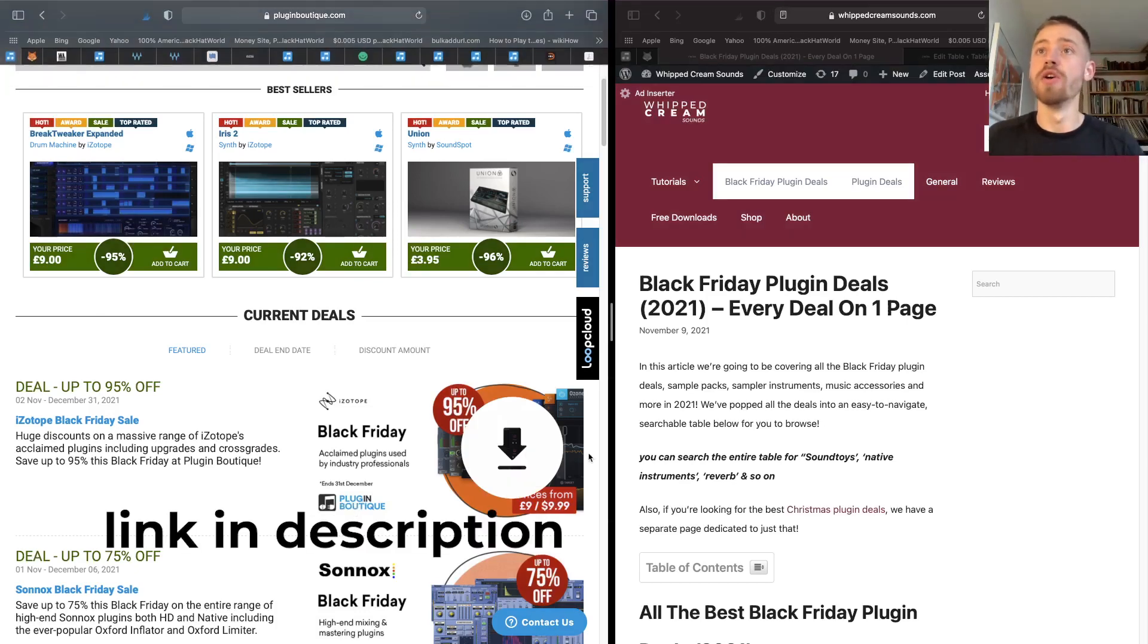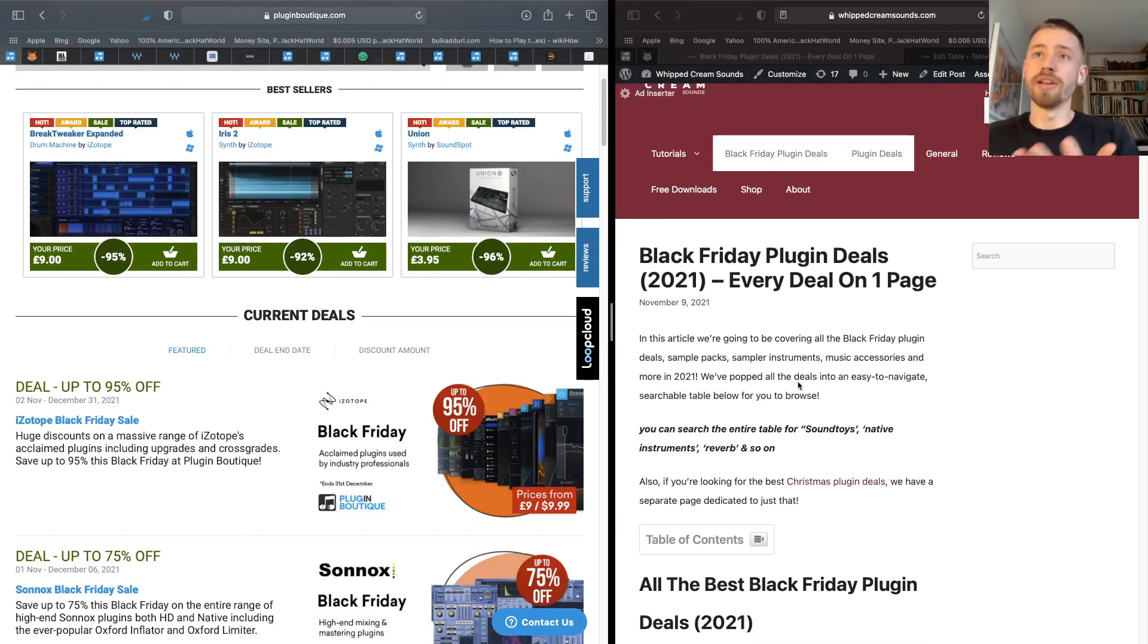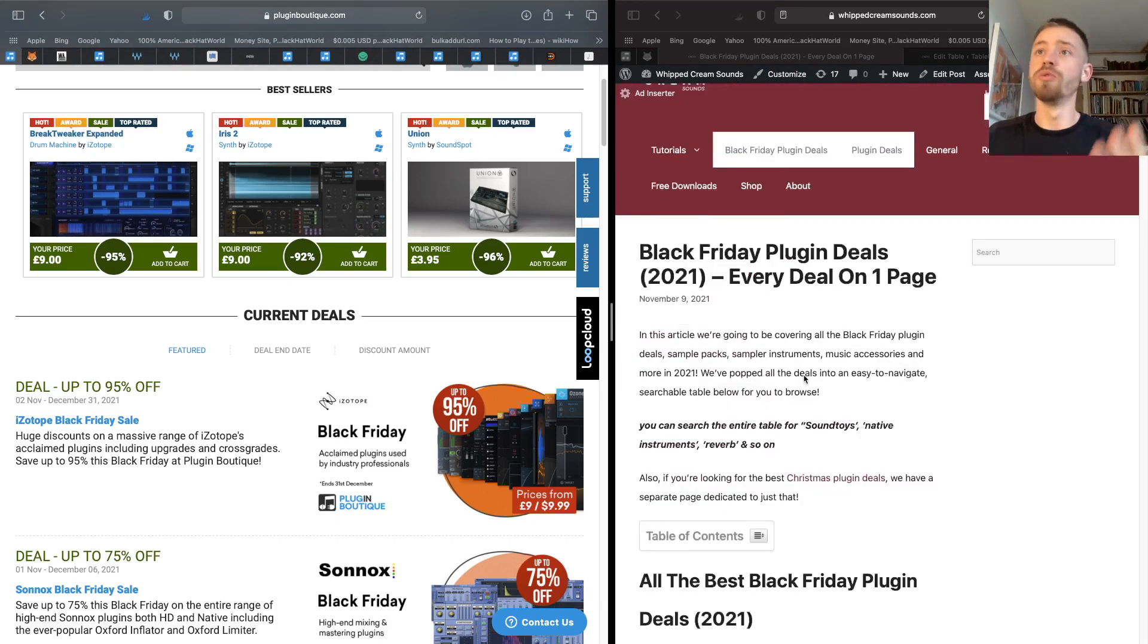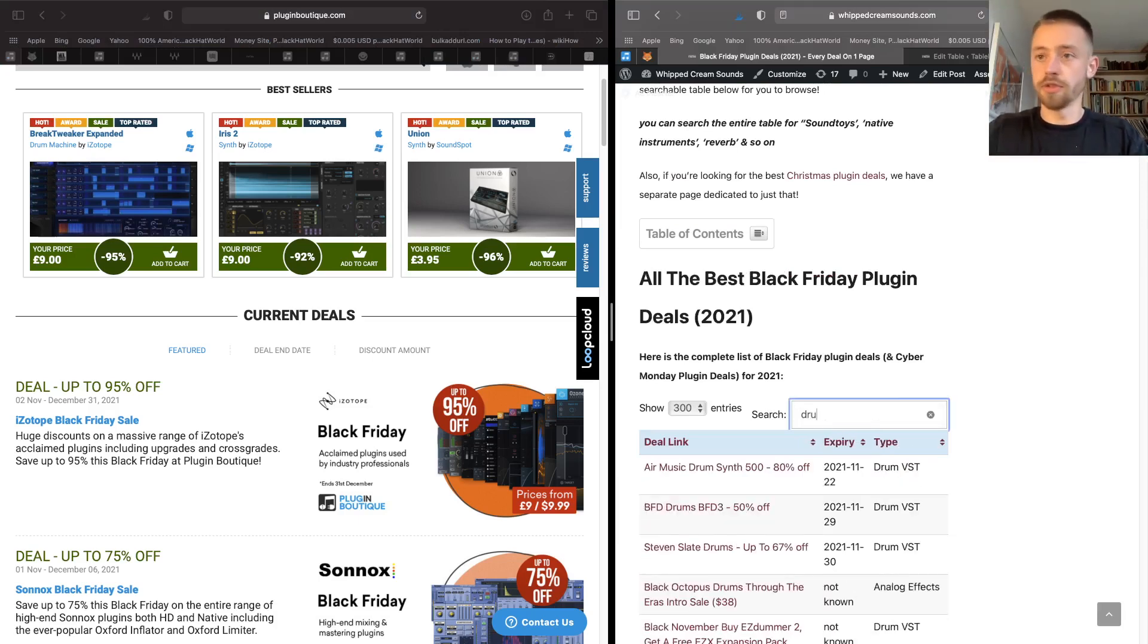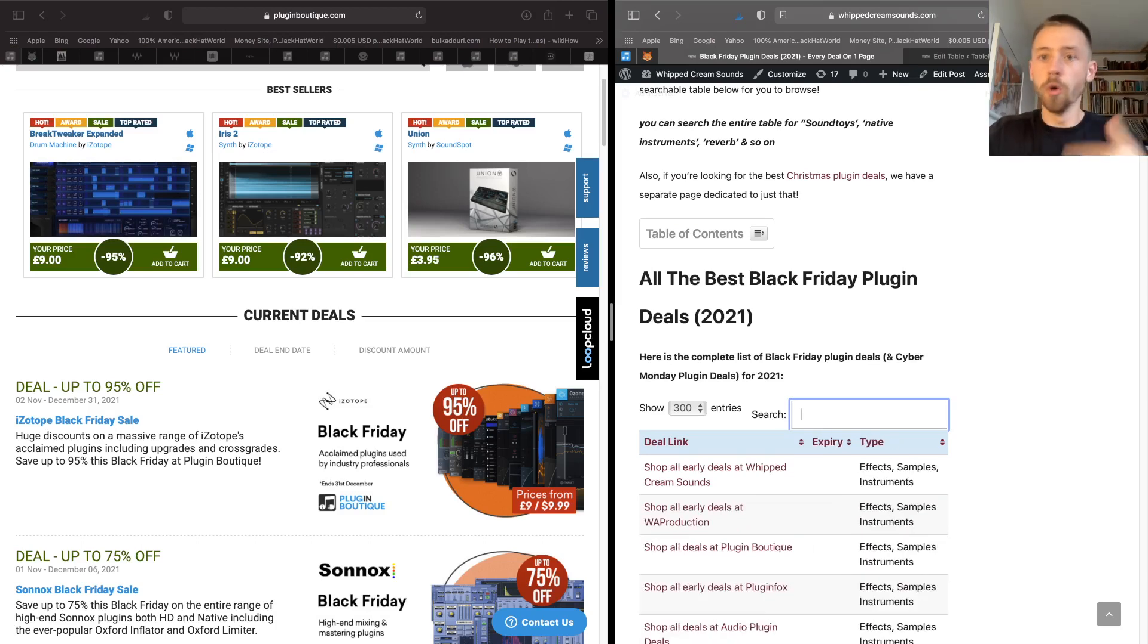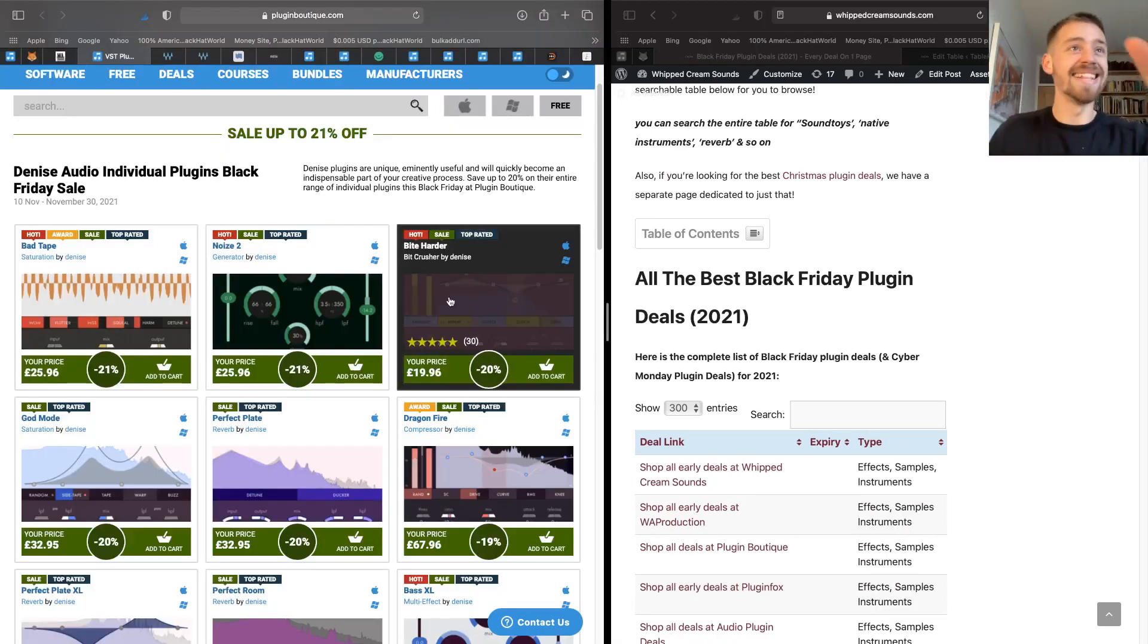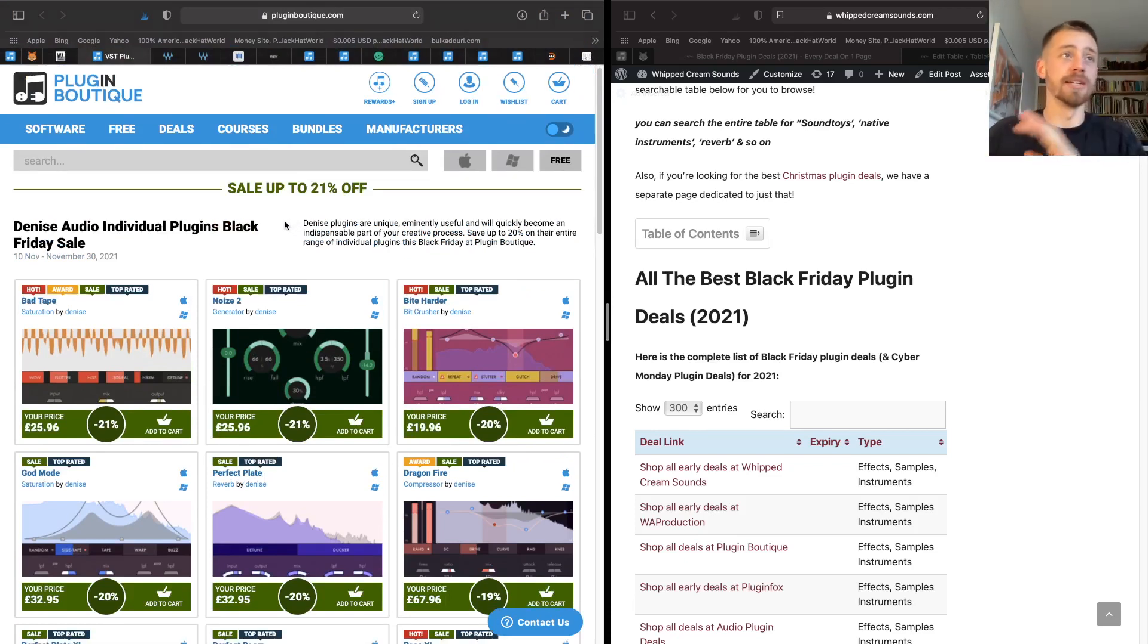Just before we begin, I have a huge list over on my website on whippedcreamsounds.com. You can see Black Friday plugin deals. I update this daily with a table that you can actually search for things like synths, or you can search for drum VST or you can search for piano, and all the stuff will come up whatever you search for. So with that out of the way, let's get into the first Black Friday deal.